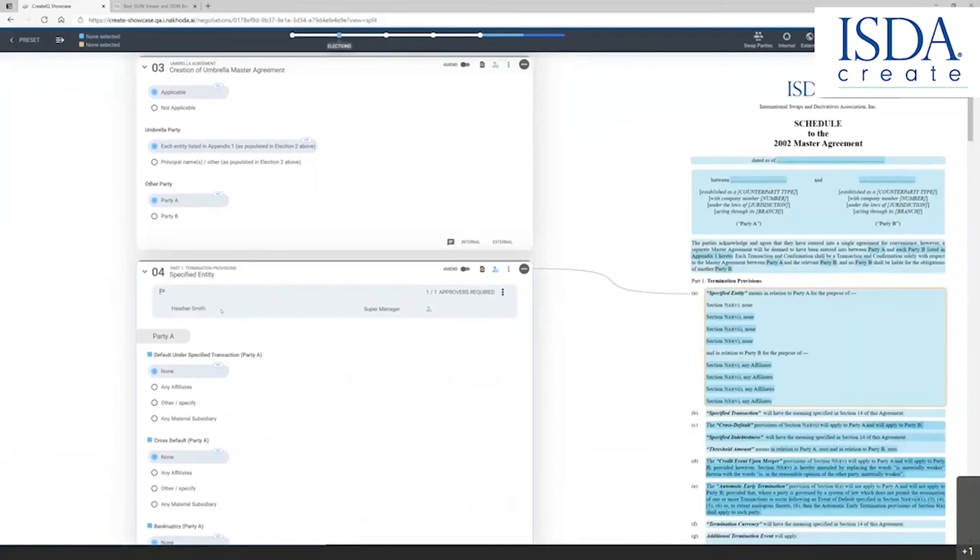So that's just how simple it is to draft and create documents, adding approvals, and adding comments, both internally and externally when you're using the platform.